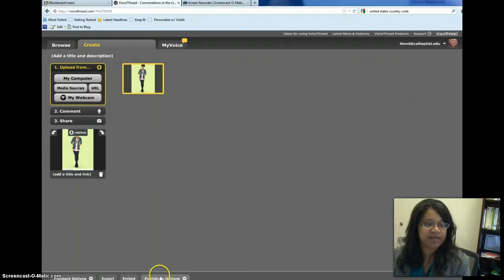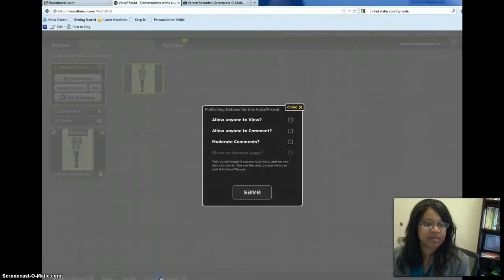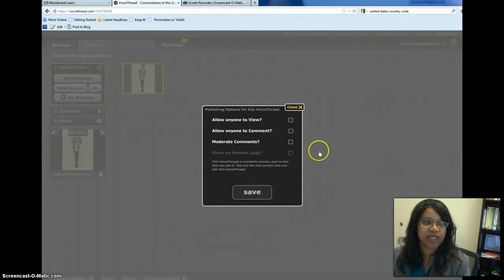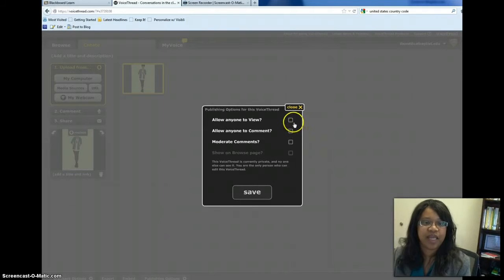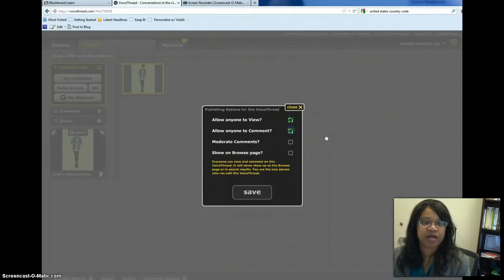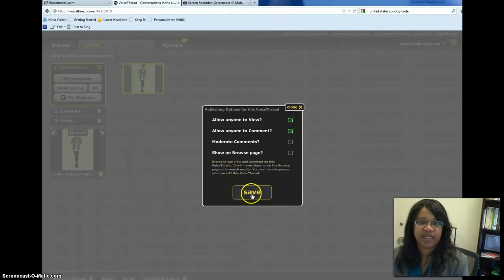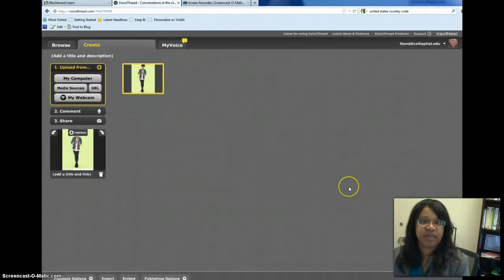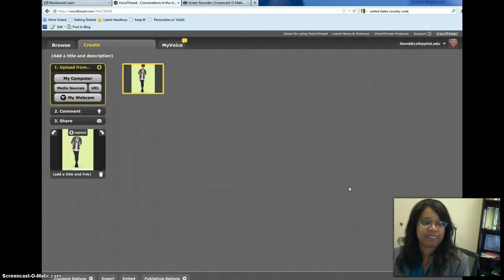So I'm going to have you, I want you to click on Publishing Options when you're creating your VoiceThread. And I want you to make sure that the top two boxes are checked. And don't forget to click Save. This is how you can make it visible for me to see.